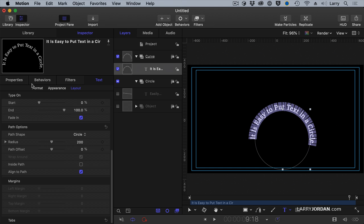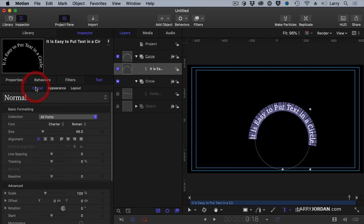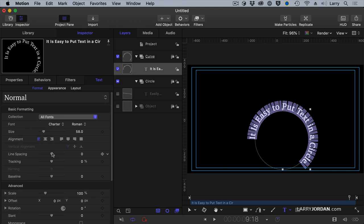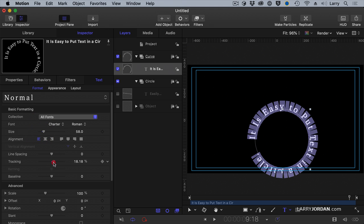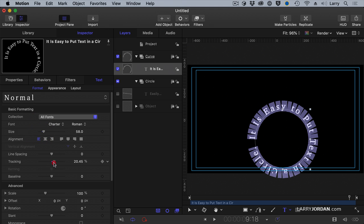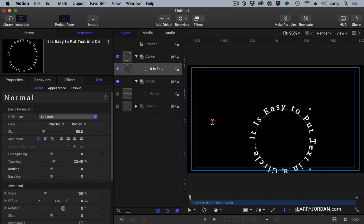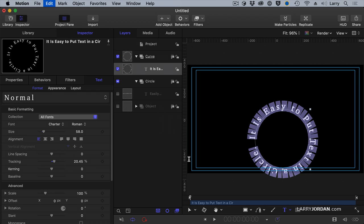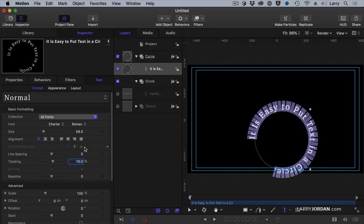Now we'll go to Format. Make it a little bit bigger. A little bit more tracking. There we go. And we have our text on a circle. Tracking is a little bit high, I think. Let's just pull that back. Make it about 10. Close enough.